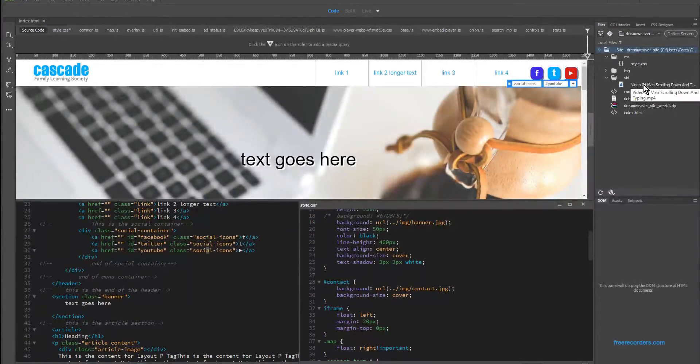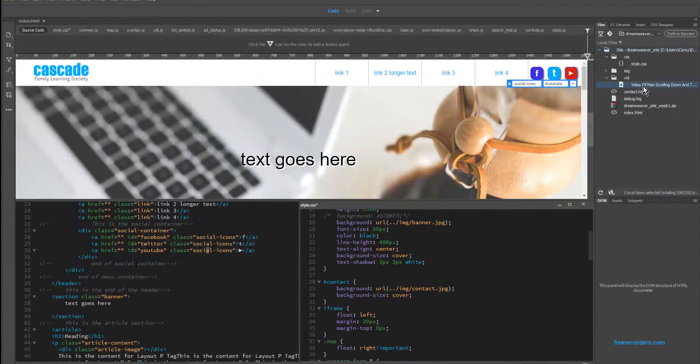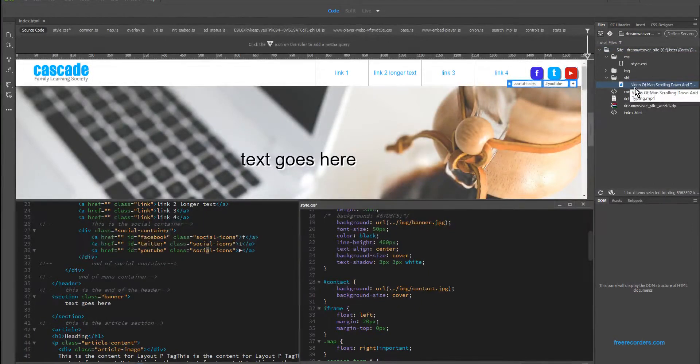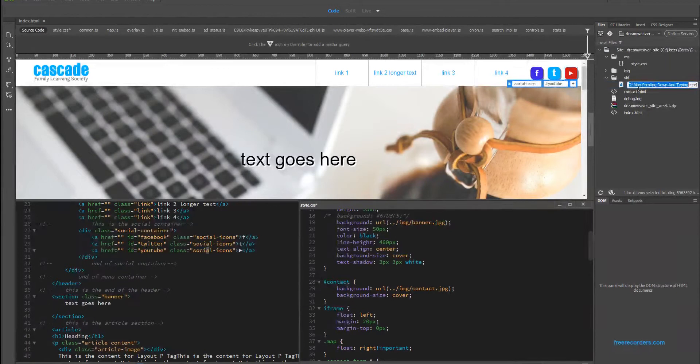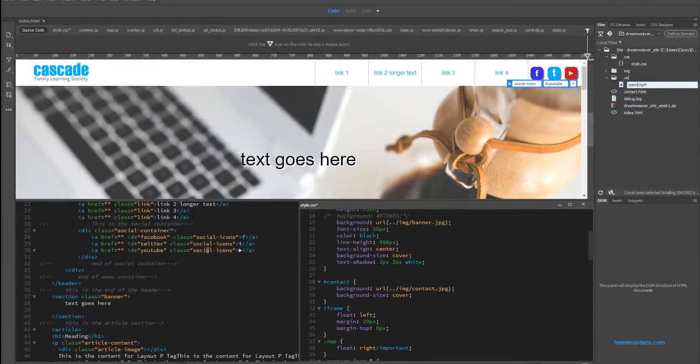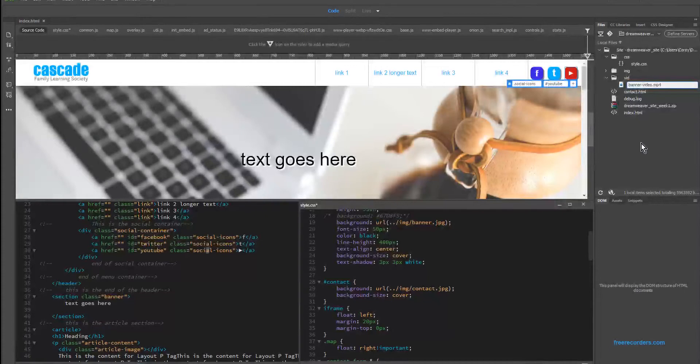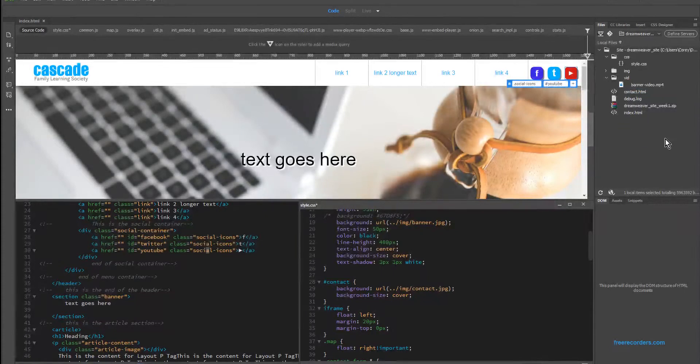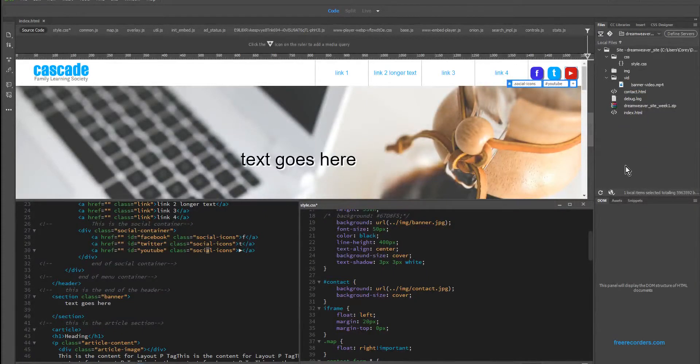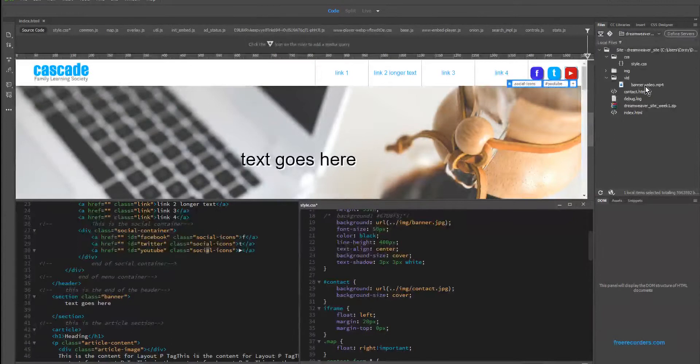I'm just going to rename this to be a little more code friendly. So to rename something, once you've selected over it, just press once and then you have that option to rename. I'm going to call it banner video with a dash for a space. And then the next thing I'm going to do is insert the tag for that.